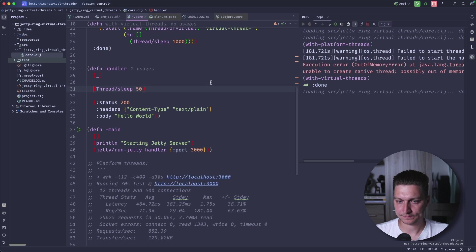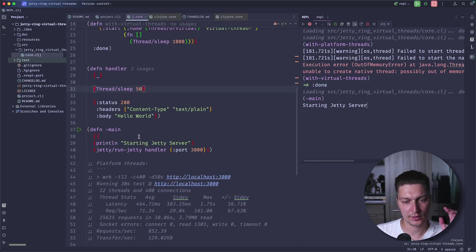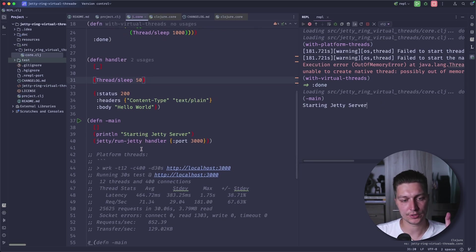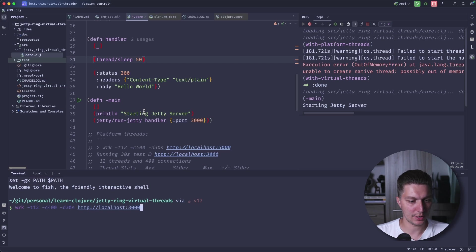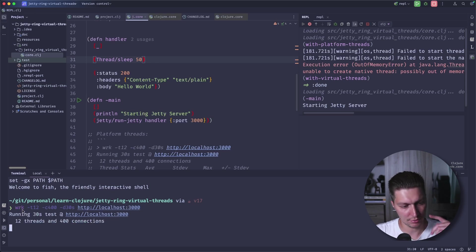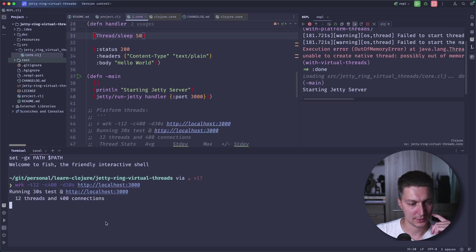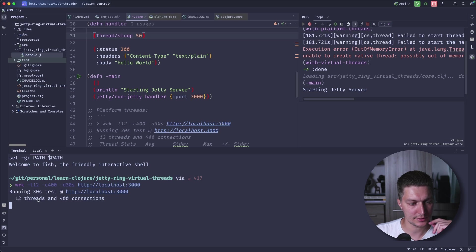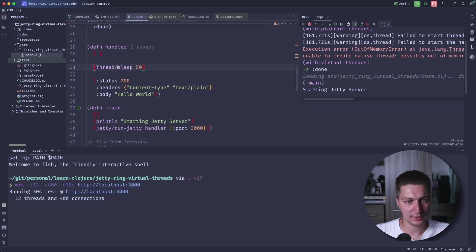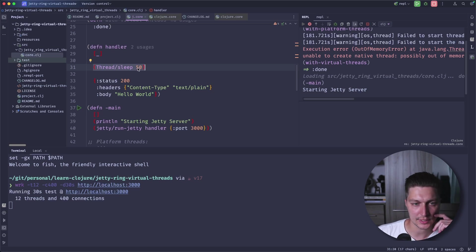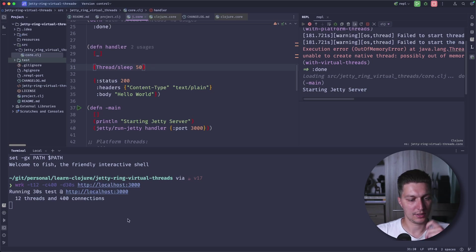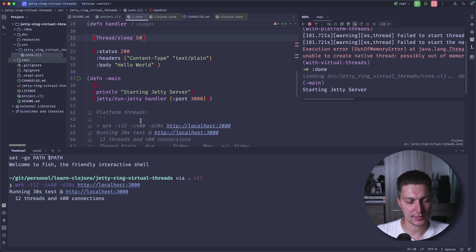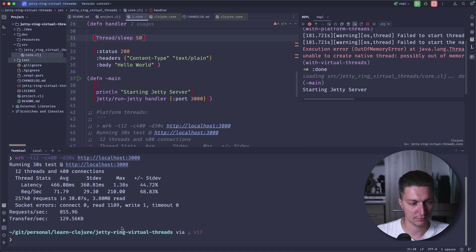And I prepared a small example to show that. So let's run the main function, and it will start a Jetty server with default configuration. It's still using the platform threads. And while we're waiting, let's run our benchmarking and I'm using this wrk tool. It's doing a 30 seconds test and we're doing it in 12 threads and there's 400 connections. Our handler is just doing a small sleep for 50 milliseconds. The sleep is basically a blocking IO operation.